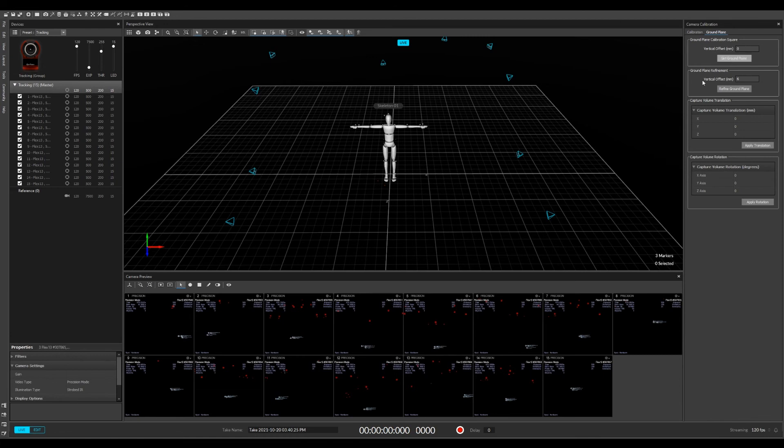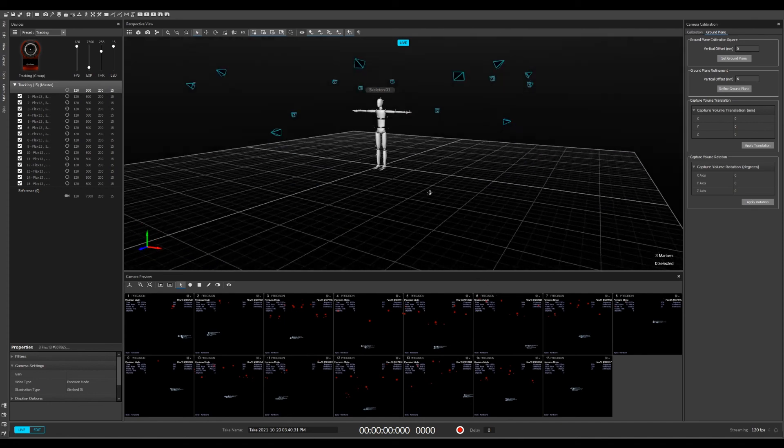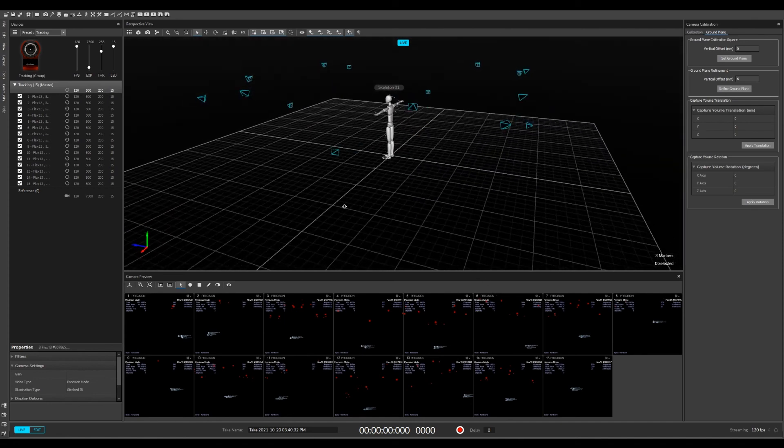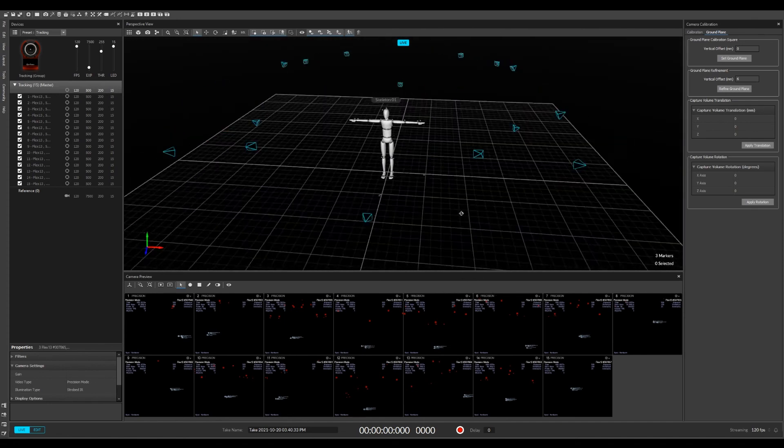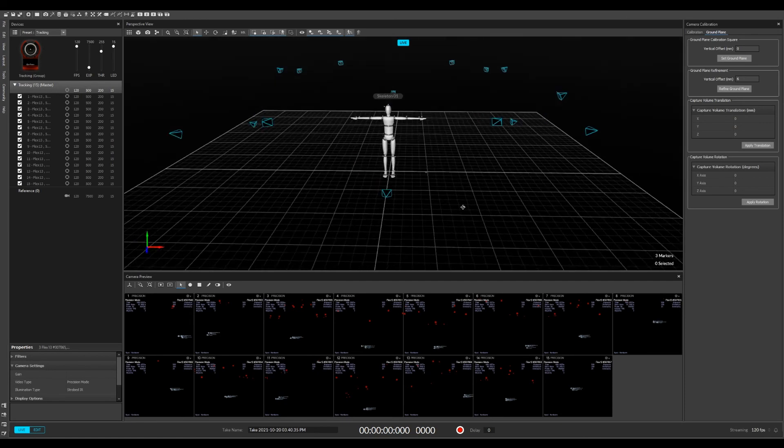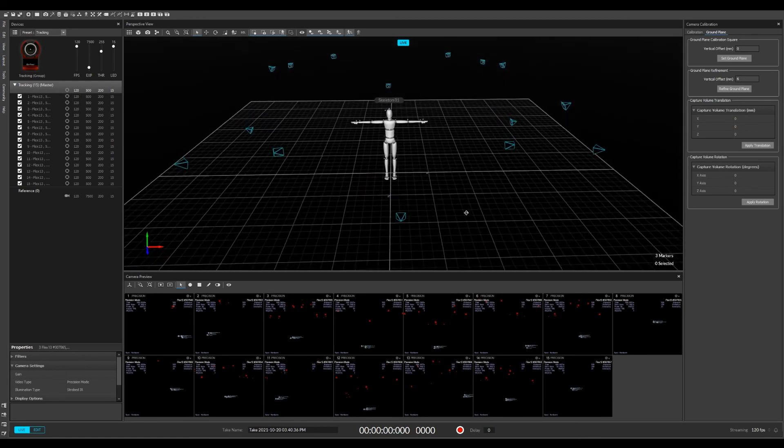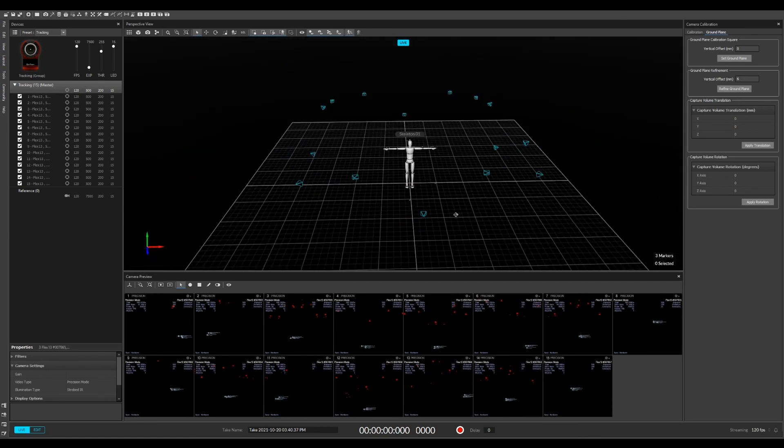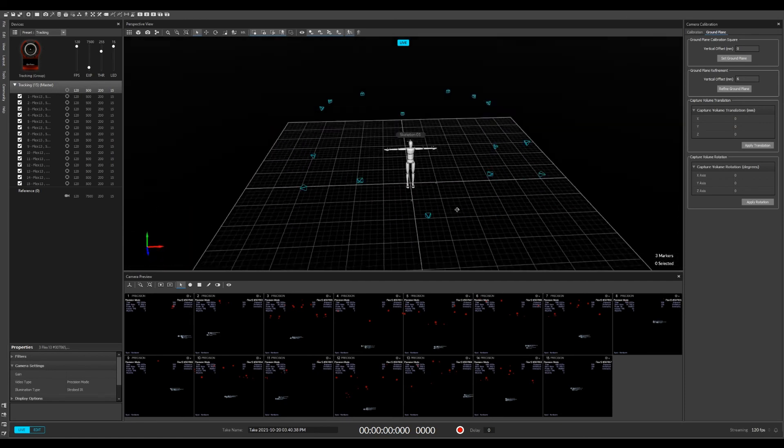There will be a pop-up, merely click export, and you're good to go. Congratulations, you've completed the calibration of the system. Now you're ready to start recording.